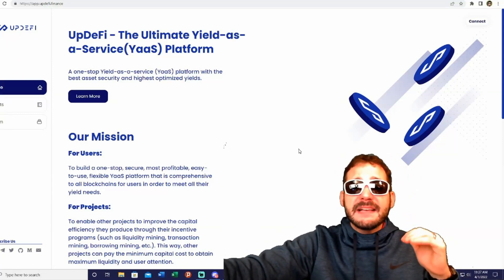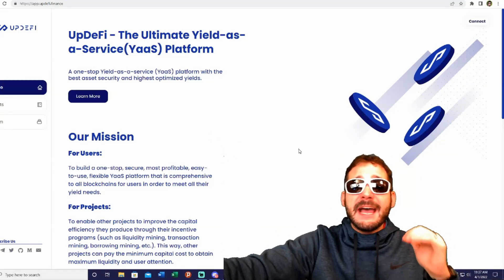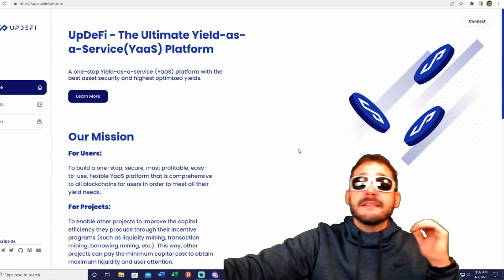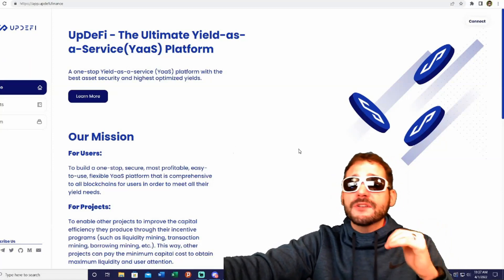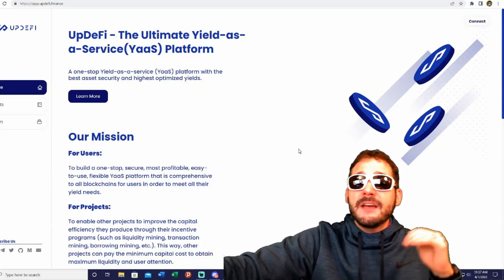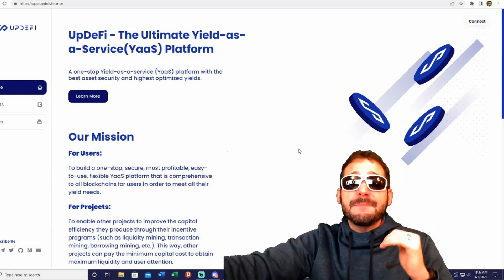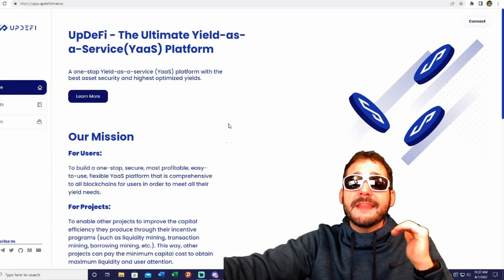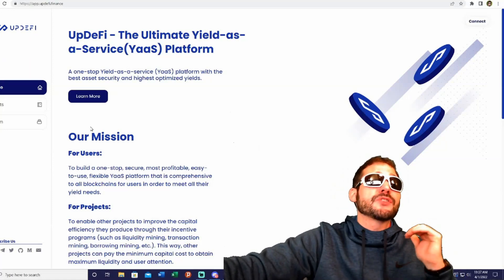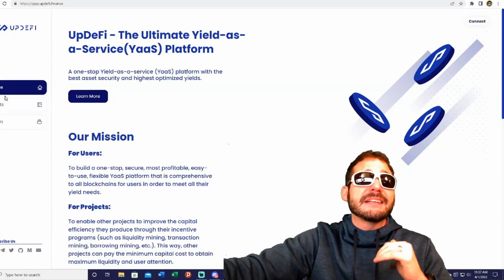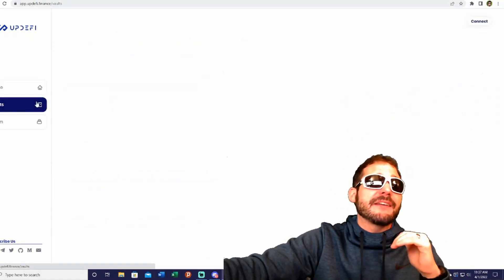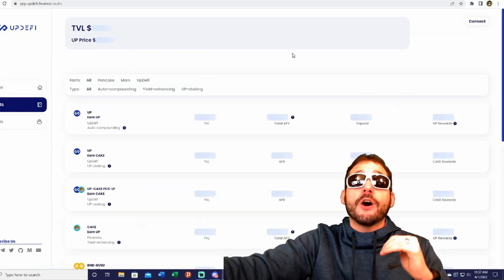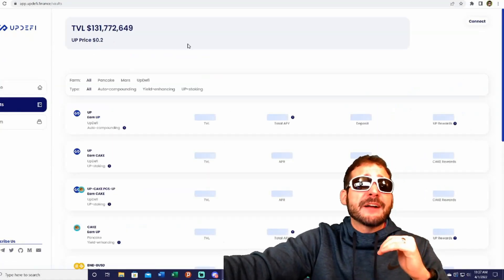The UpDeFi vaults have extremely high APR. We got 44 different vaults for XMS, USDM, CAKE, and BNB holders to choose from, with high APR of more than one thousand percent.